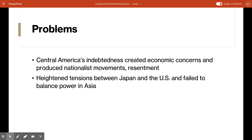Central America's indebtedness to the United States would create economic concerns for those countries for decades. It also caused nationalist movements to grow and those countries to become more resentful of American interference. In Asia, his efforts to mediate between China and Japan really only helped to create more tensions between Japan and the United States, which would obviously lead toward World War II. It also didn't succeed in creating a balance of power — Japan's reaction was to consolidate and grow its own power and expand its influence throughout Asia.